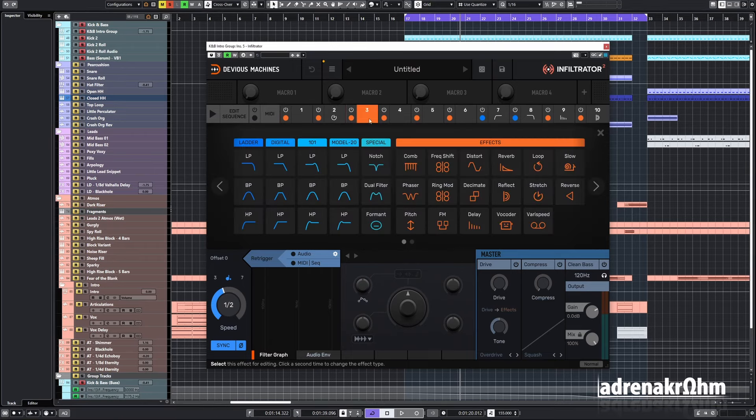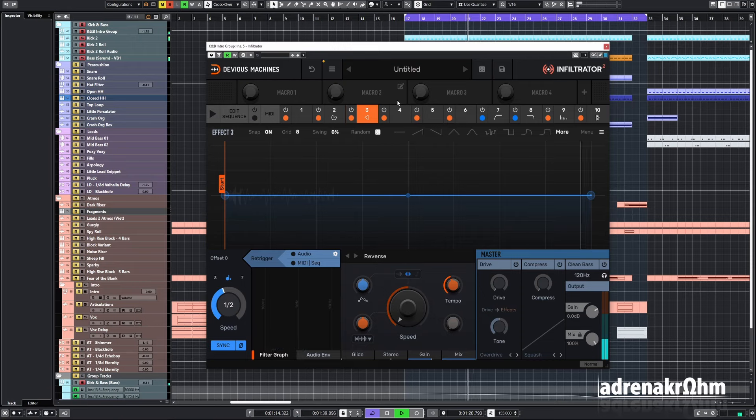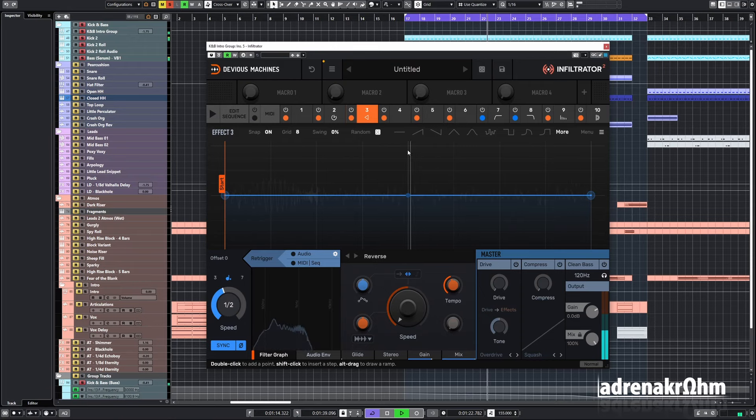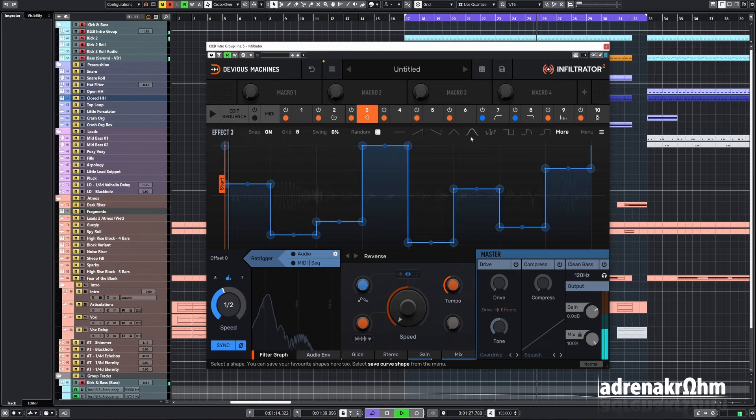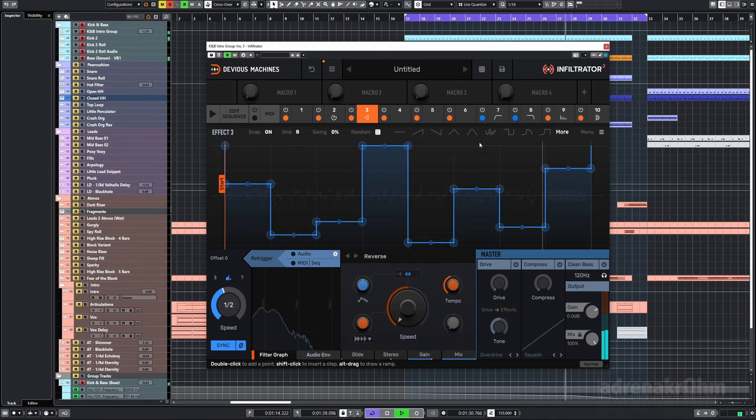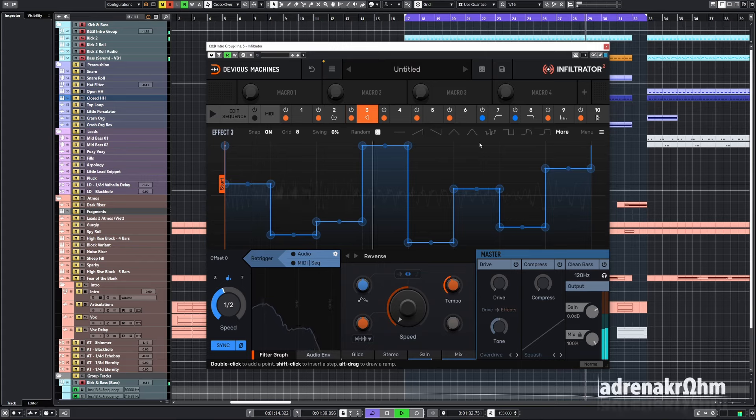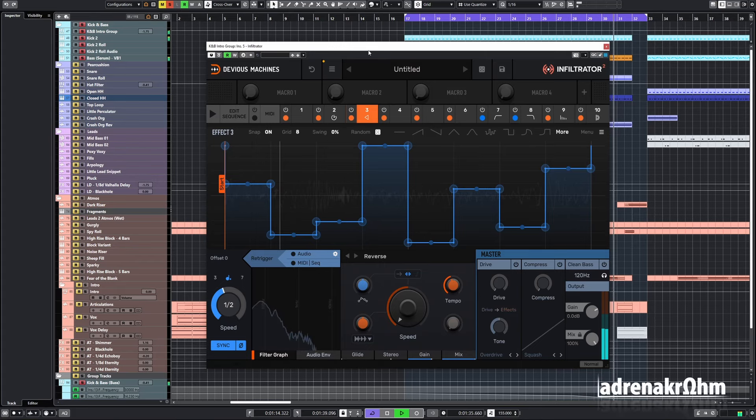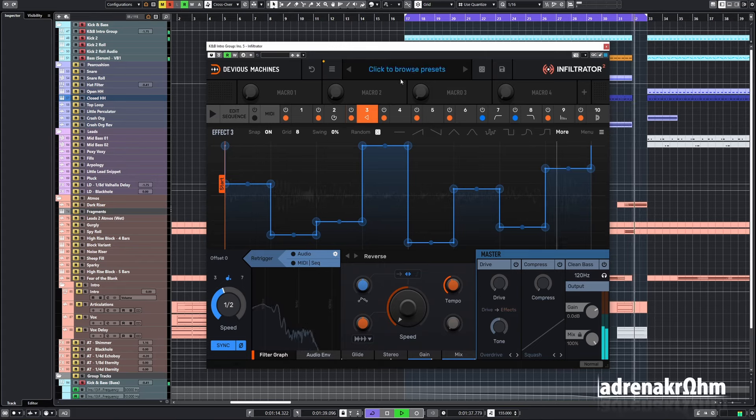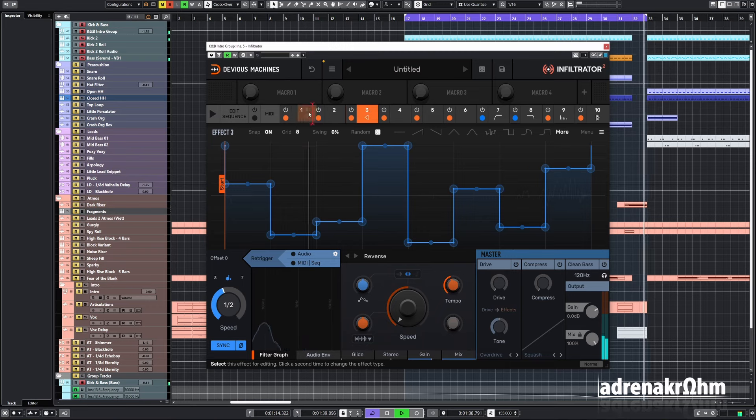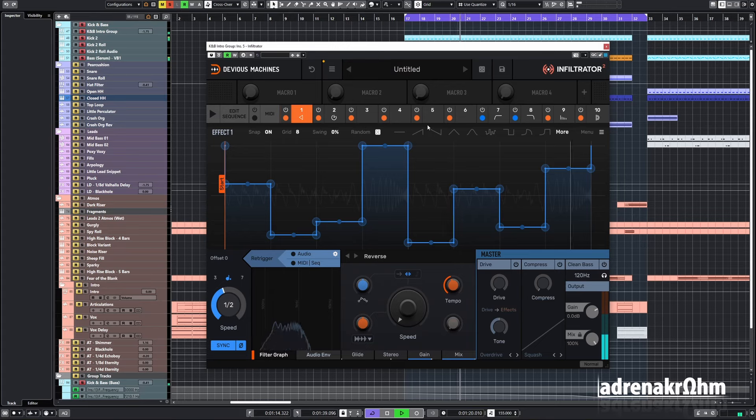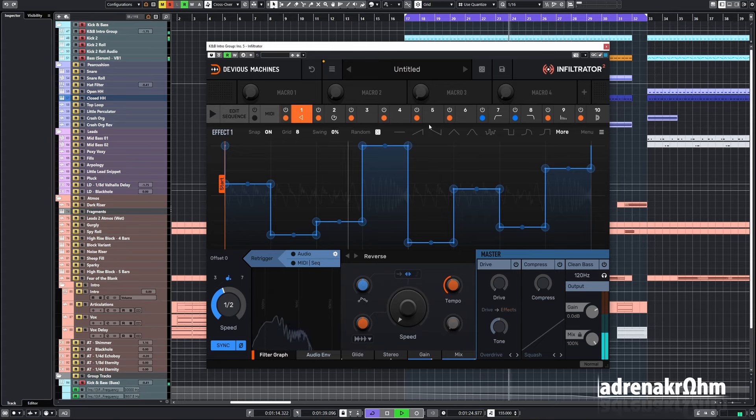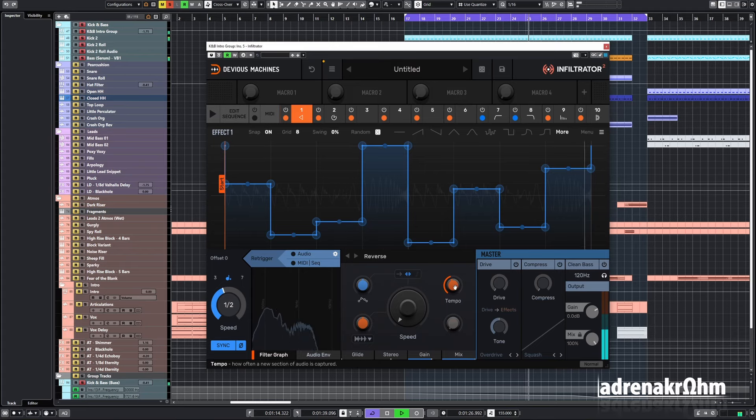Let's see what else we can add. Let's go, reverse sounds intriguing.